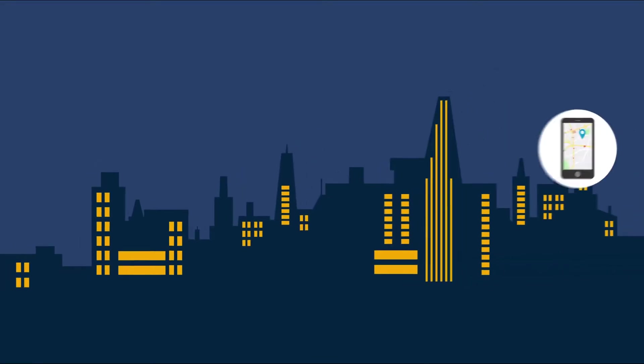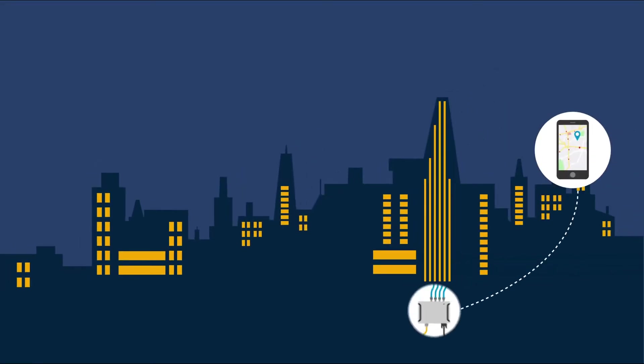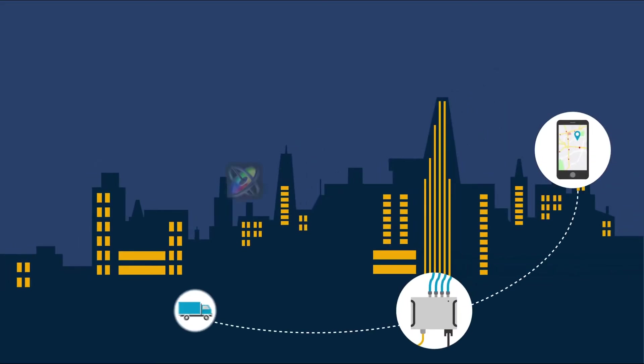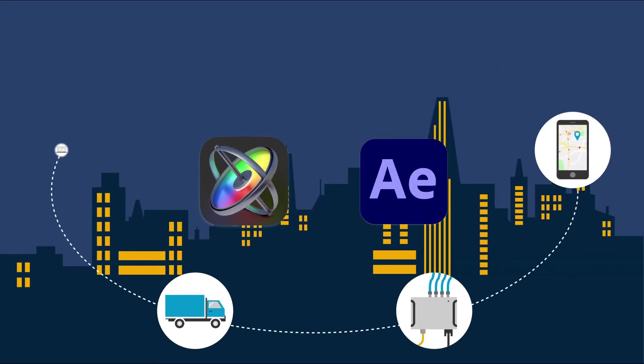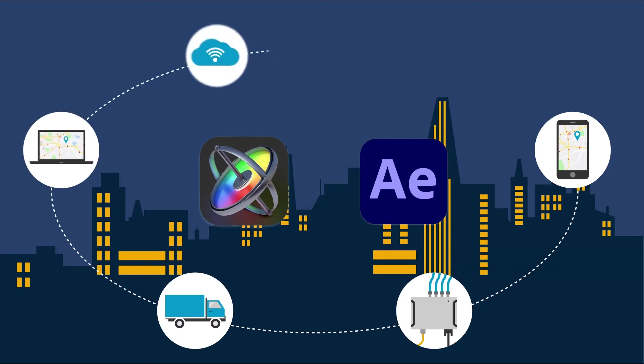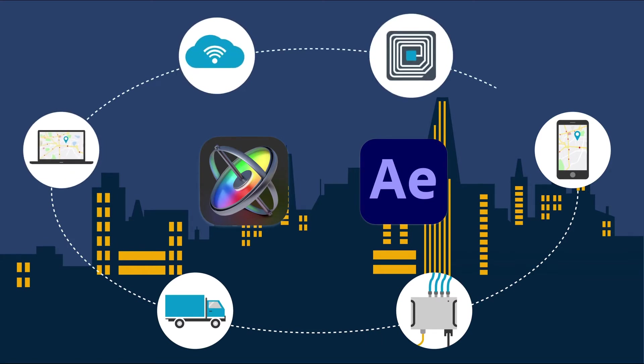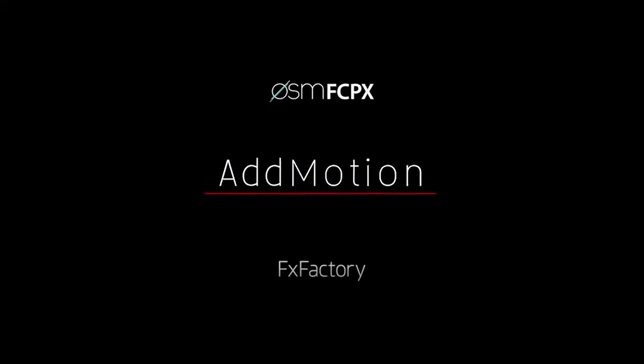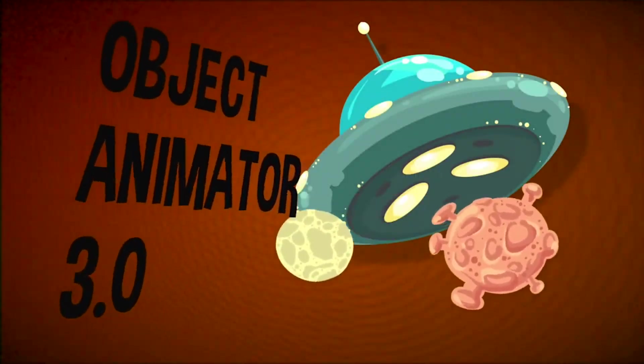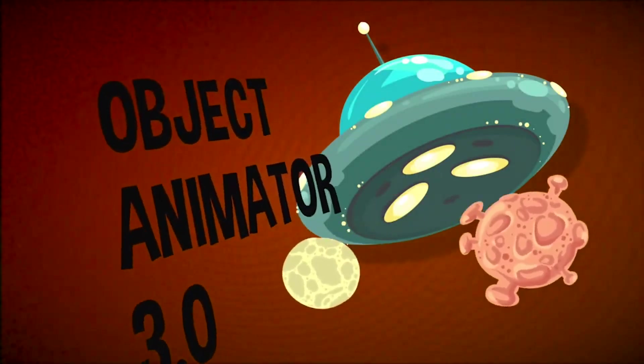Usually I hand-animate these kinds of scenes in Motion or After Effects, but let's make this quicker and easier with Final Cut Pro X AdMotion and CineFlare Object Animator.